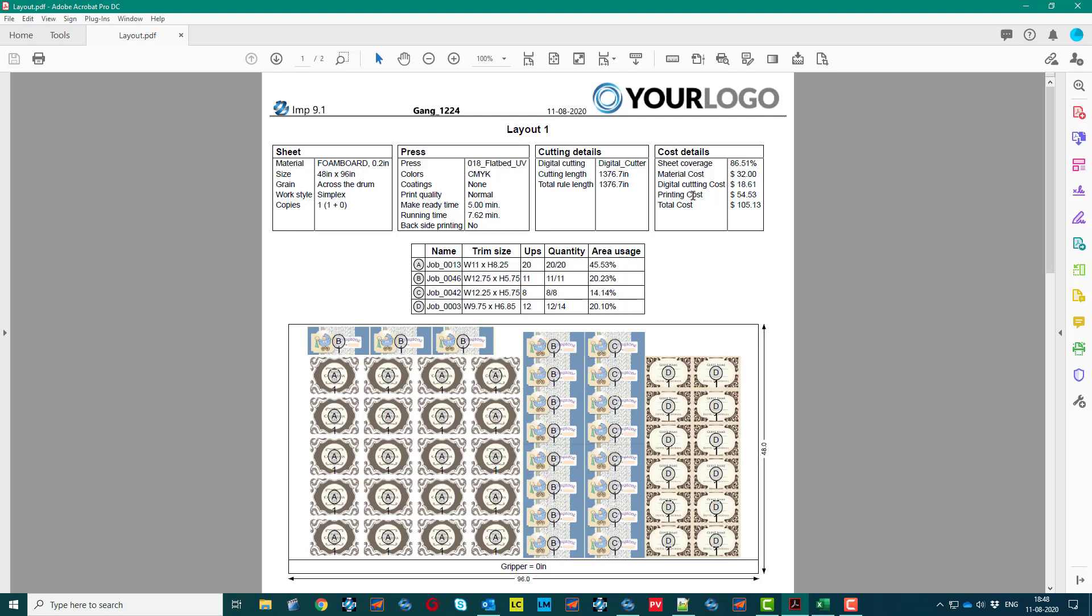Cost of printing and cutting details, and illustration of layout plan with thumbnail preview of the artworks is generated in PDF file format.